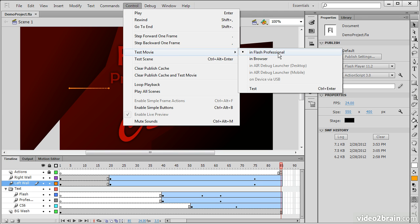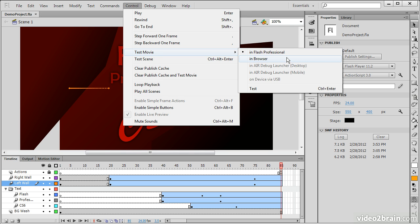And when we test movie, we can choose to test in Flash Professional, which is going to use the standalone Flash Player. We can choose In Browser, which is going to invoke a browser window for us to test in.